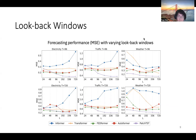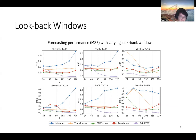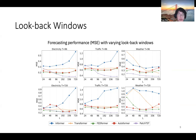Our PatchTST, shown in the purple line, has a monotonically decreasing MSE curve with a longer look-back window, which shows its effectiveness for forecasting long-term time series.